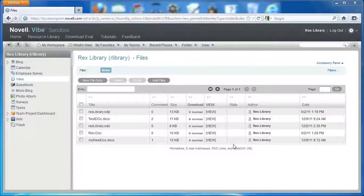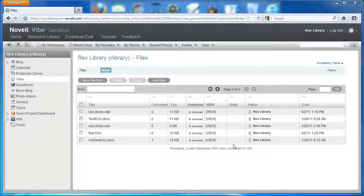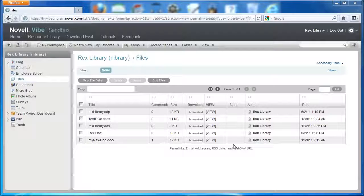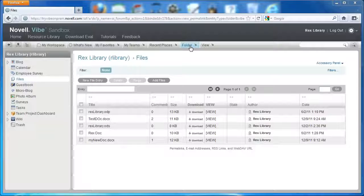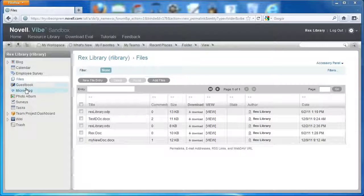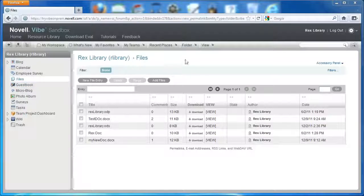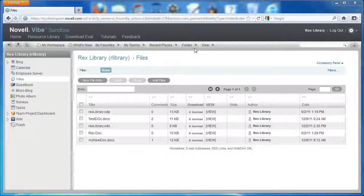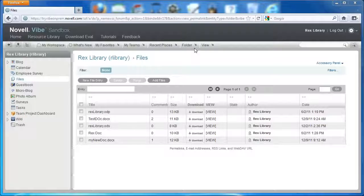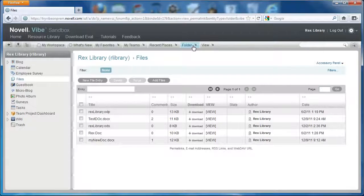Another document and file management feature that's been added in Vibe 3.2 is the ability to set a file size limit in folders. Here we are again in Rex Library's files folder. If you're Rex, you want to manage or limit the size of the documents or files that are uploaded to this folder.